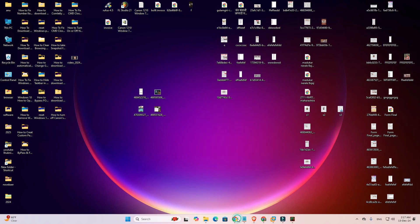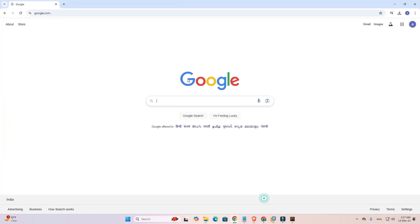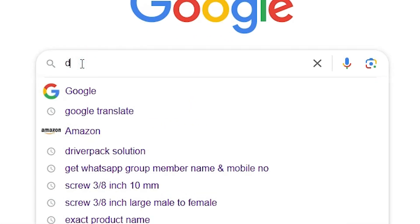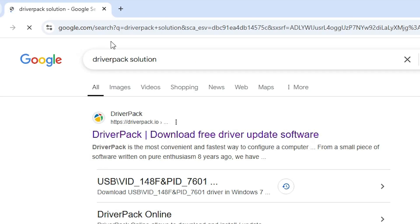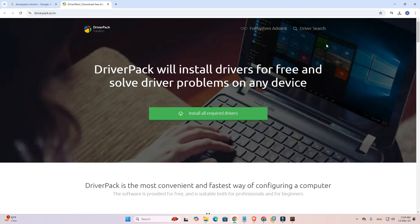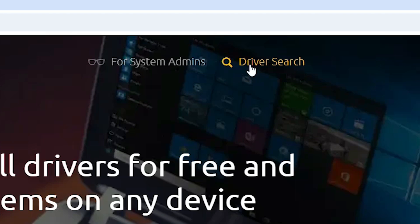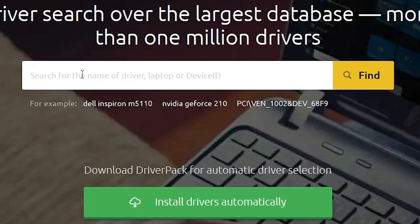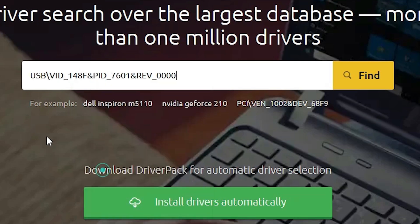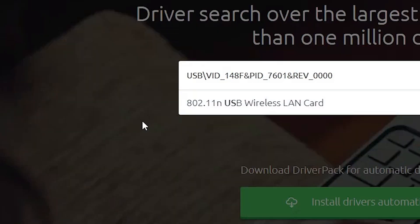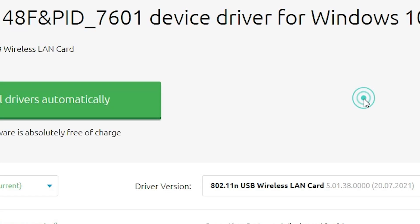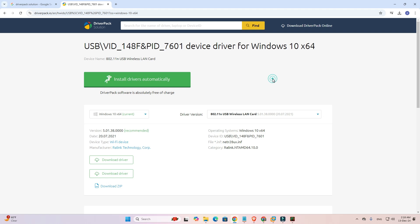Open any web browser — I'm using Google Chrome. Type 'DriverPack Solution' and press Enter. Open the first link from DriverPack's official website and click on Driver Search. In the Driver Search field, paste the hardware ID value using Ctrl+V and click Find. It will find your drivers.